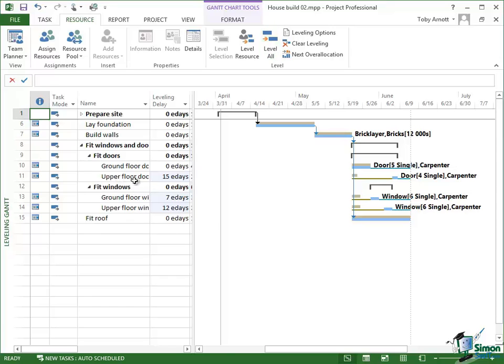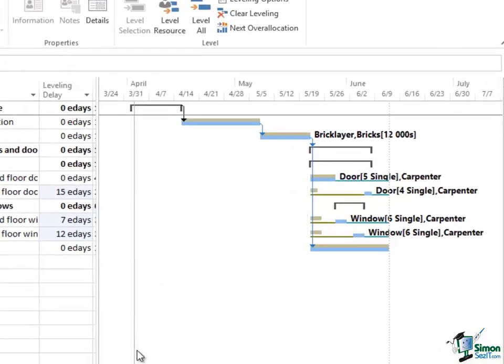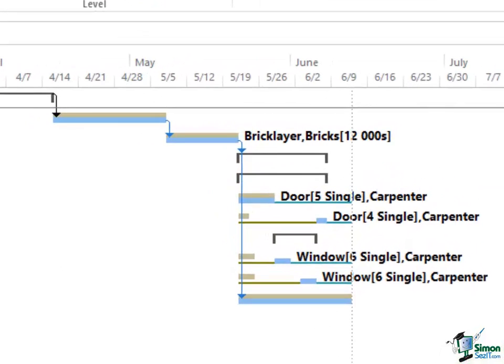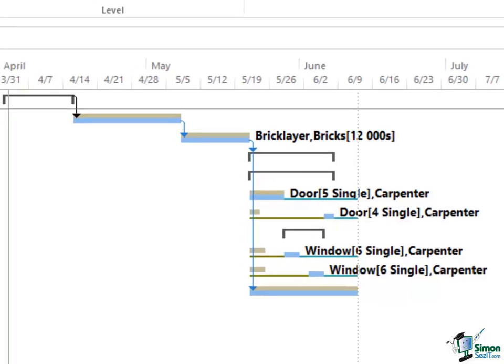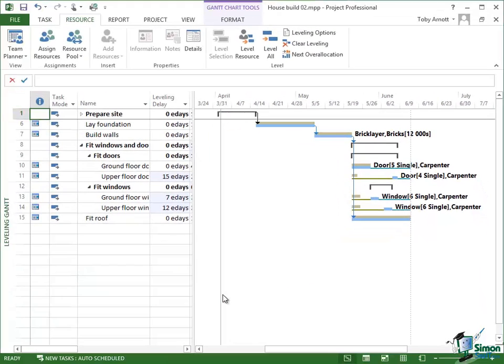Upper Floor Doors has got a 15 E-day elapsed day leveling delay. Now what that means if you look at the relevant part of the Gantt chart on the right is that the little green block is where the task originally was and the blue block is where it is now. And that represents a 15 elapsed day delay.